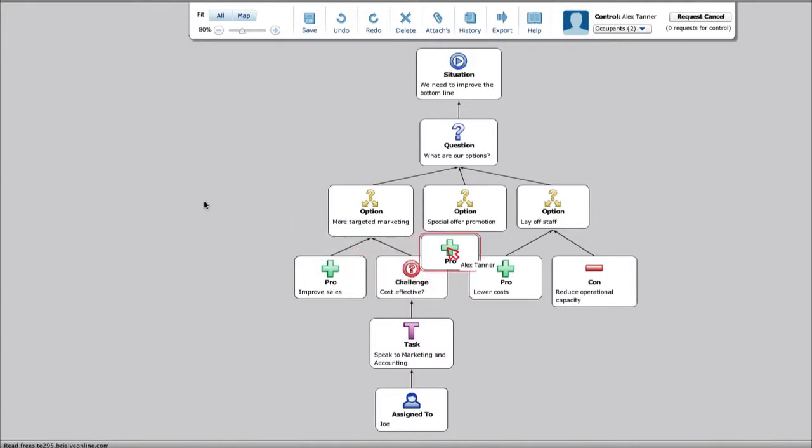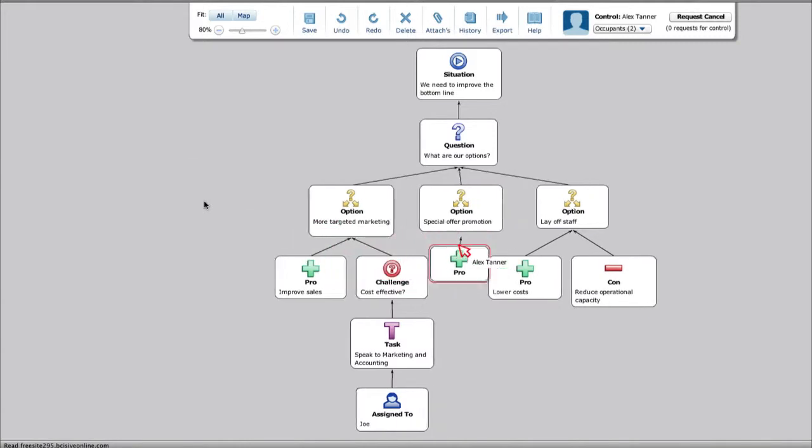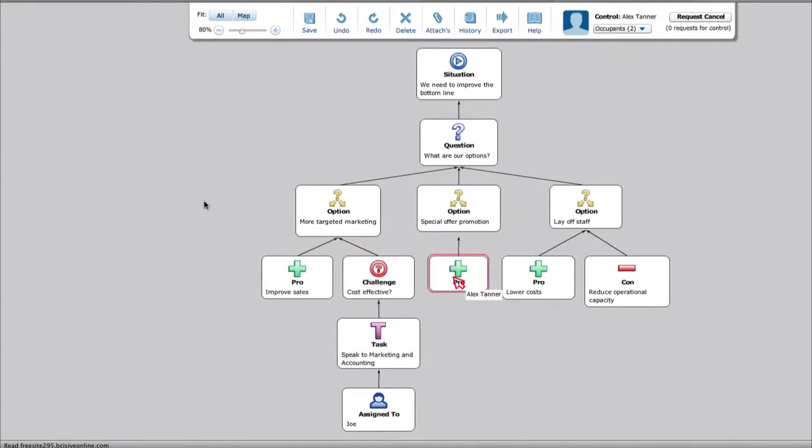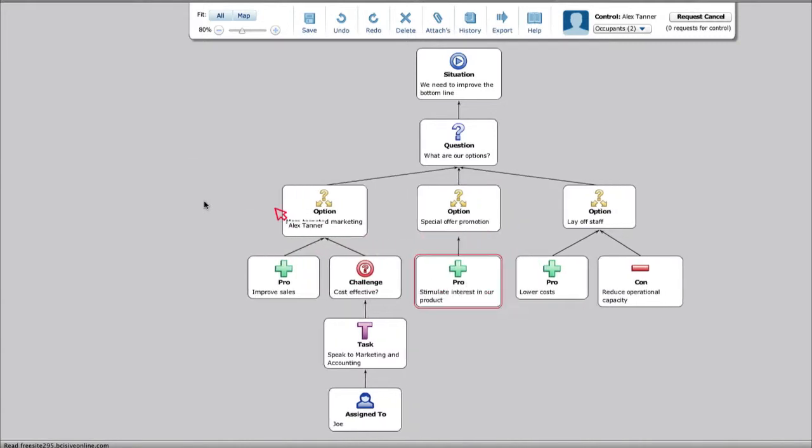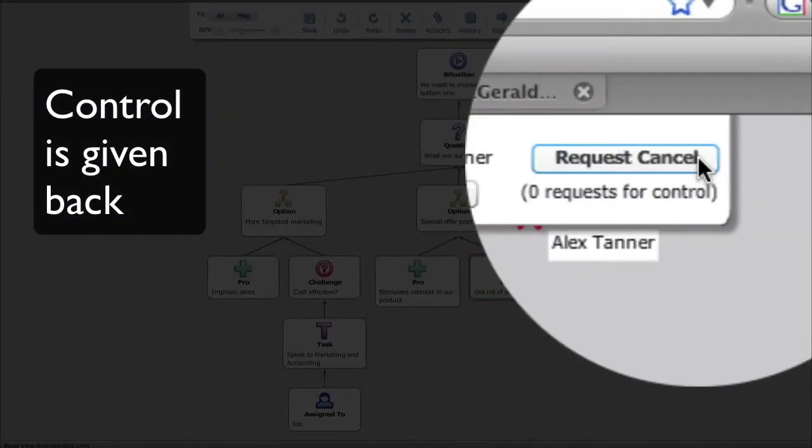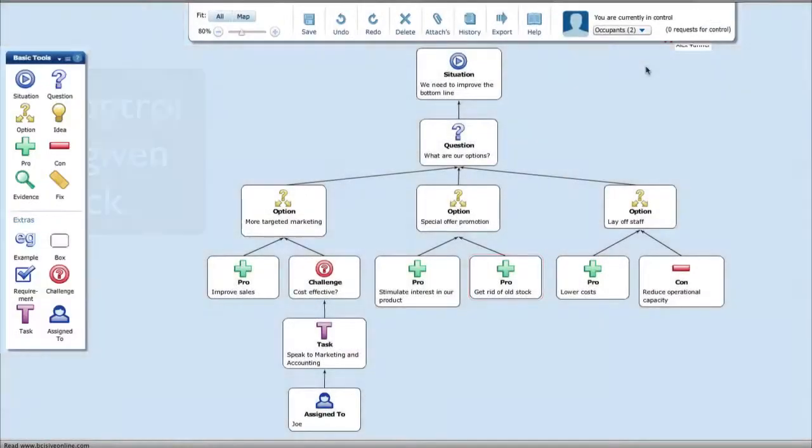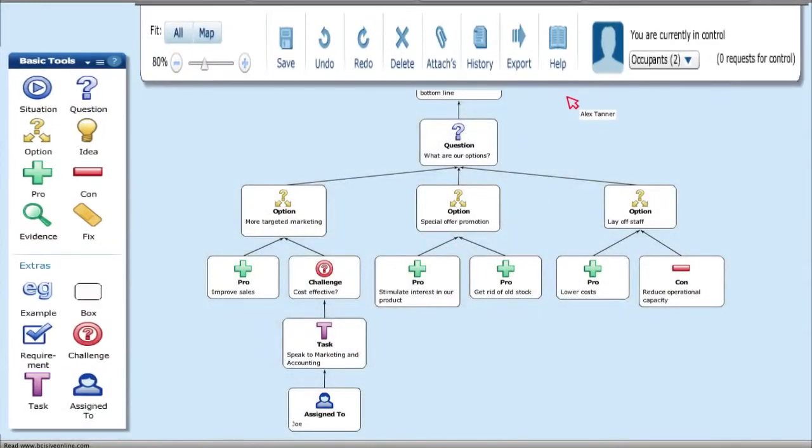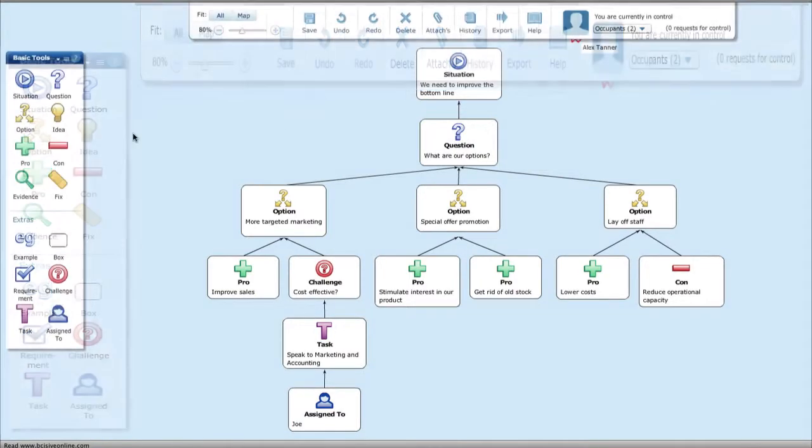Wherever they are, participants are on the same page, exploring issues more objectively, seeing sense together. Naturally, the language and imagery can be fully customised to support the needs of your organisation.